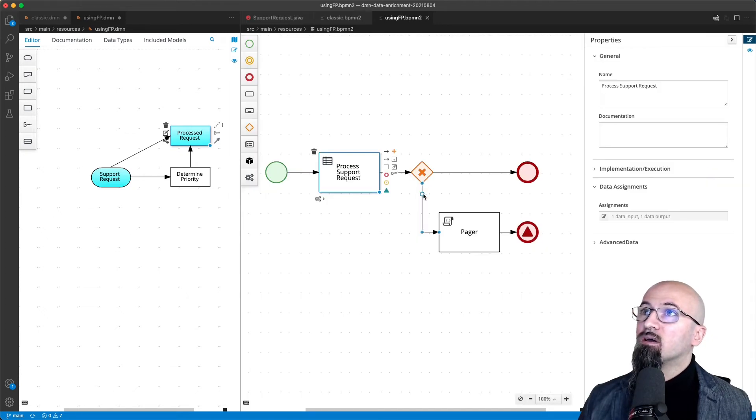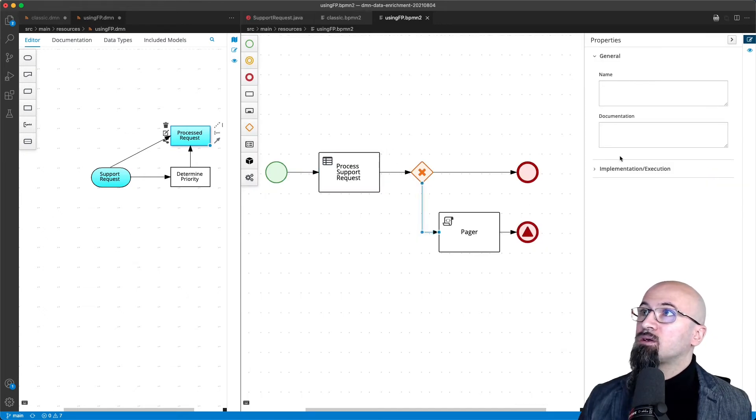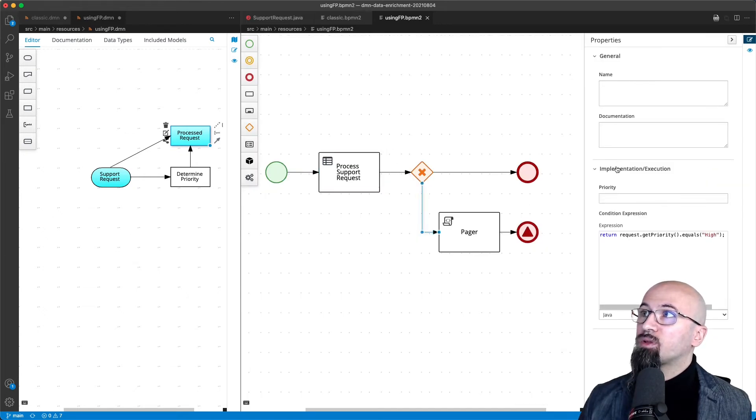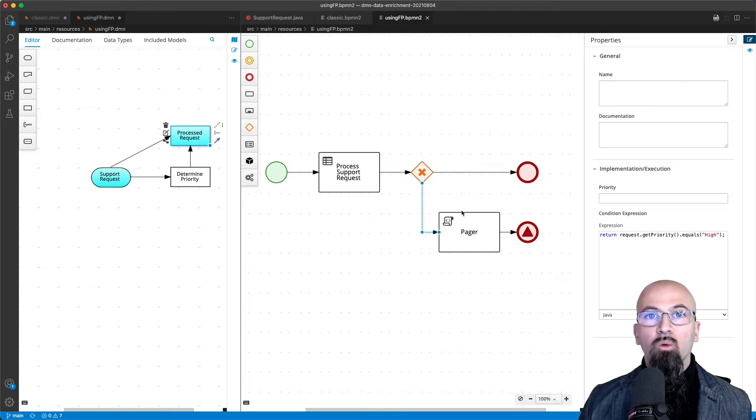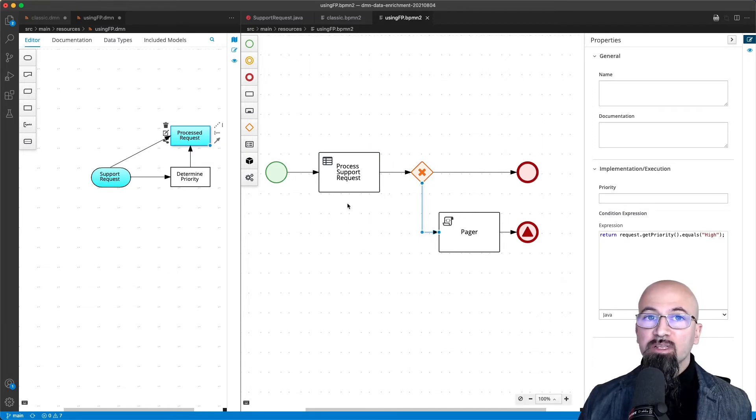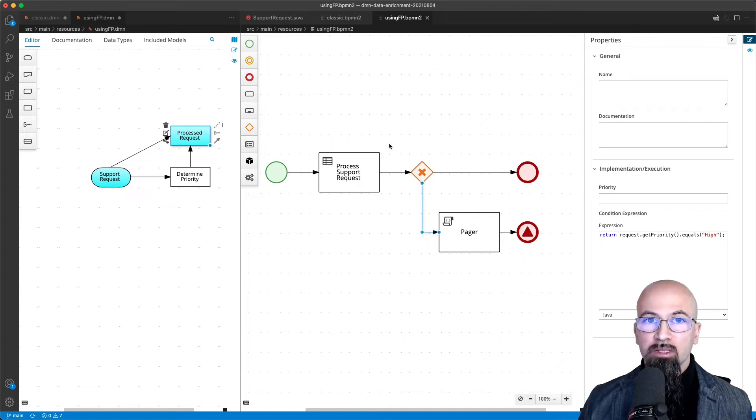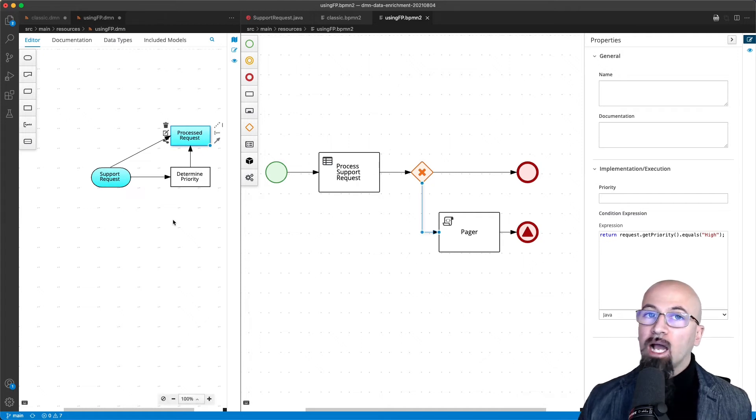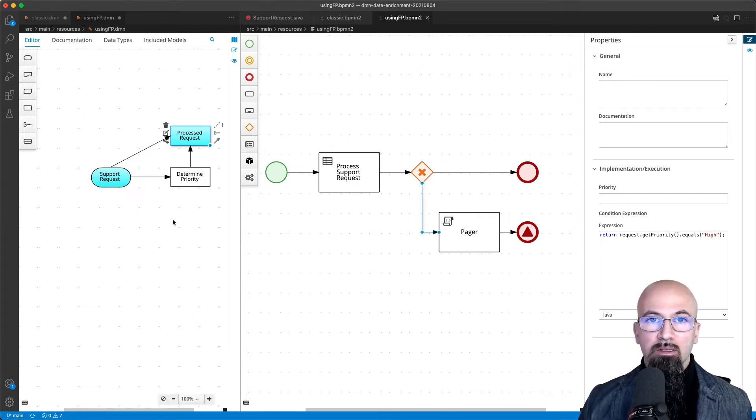In fact, the remainder of the process is going to be the same without any changes. This is important because now we have simplified both the process and the DMN to actually implement the use case that we wanted to do.